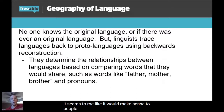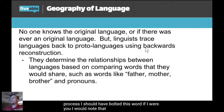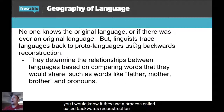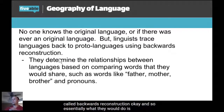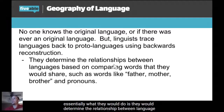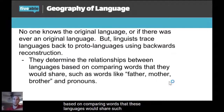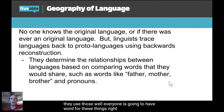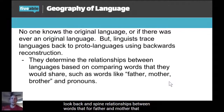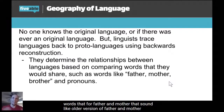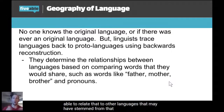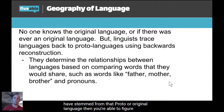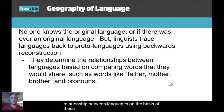Nevertheless, linguists do tend to trace languages back to proto-languages using a process called backwards reconstruction. Essentially, what they do is determine the relationship between languages by comparing words these languages share — such as father, mother, brother, and other pronouns. Everyone is going to have a word for these things, so if you can find relationships between words for 'father' and 'mother' that sound like an older version and relate them to other languages that may have stemmed from that proto or original language, you can figure out the relationships between languages.